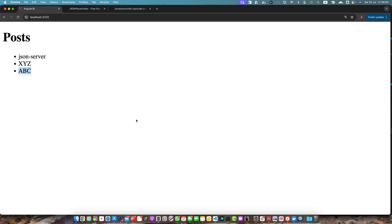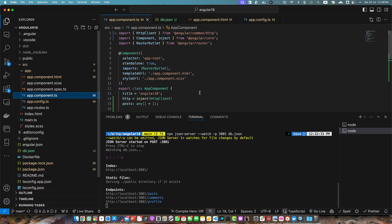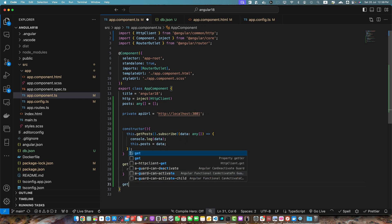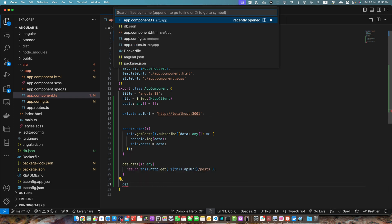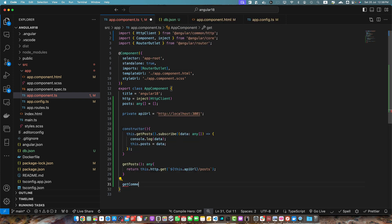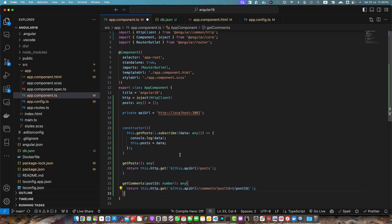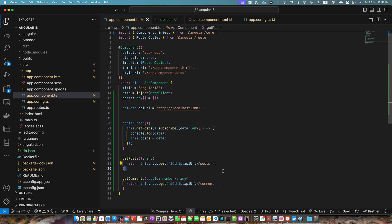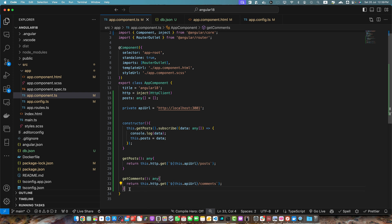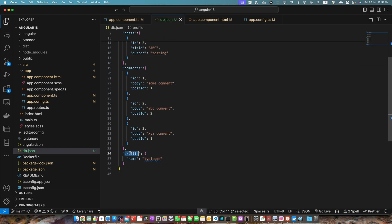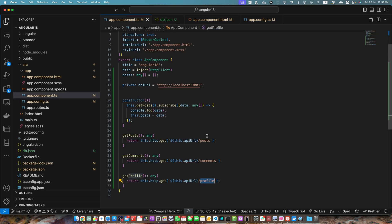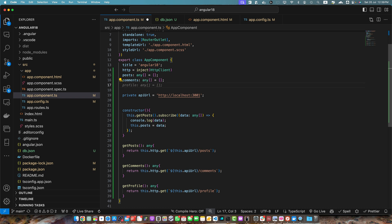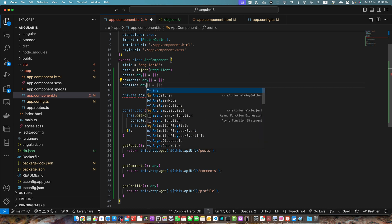Similarly you can fetch other resources as well. You can create another function getComments. Let me see all of the possible resources in the terminal. We have comments and profile. Same thing, we are calling the get function on the HTTP client and we are passing the apiUrl but this time the endpoint is comments instead of posts. Same for the getProfile. I will hit the profile endpoint and it will give me the data whatever is stored in the profile property. It is an object. Now I will create two more properties: comments and profile. Profile is not an array so I will add any here.